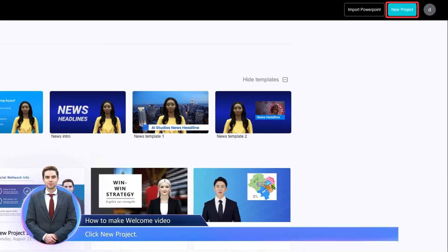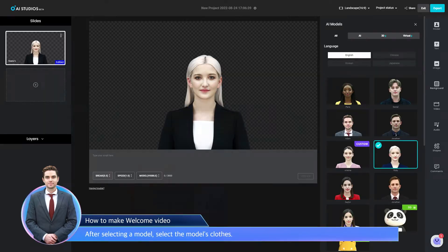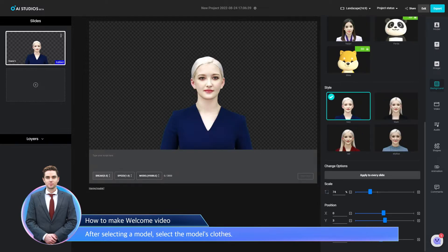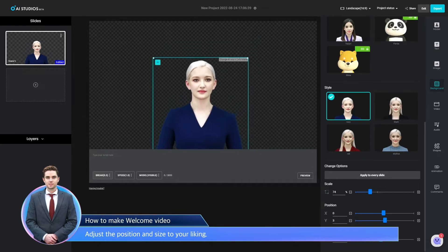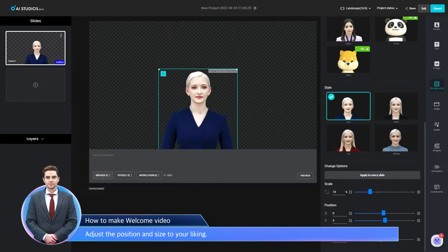Click New Project. After selecting a model, select the model's clothes. Adjust the position and size to your liking.